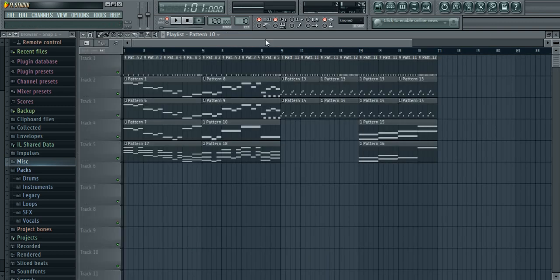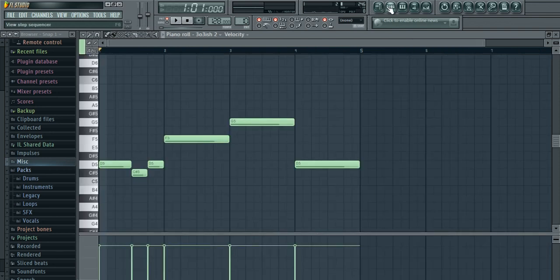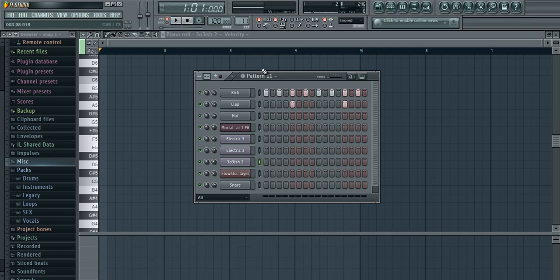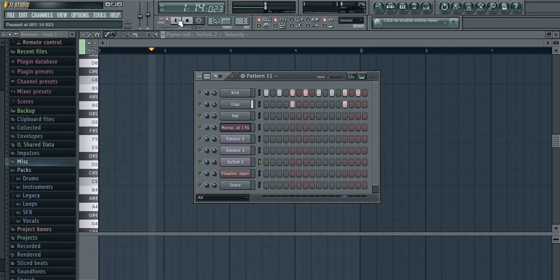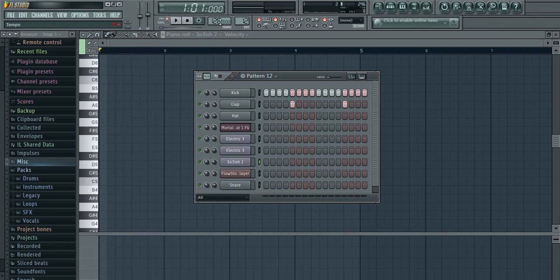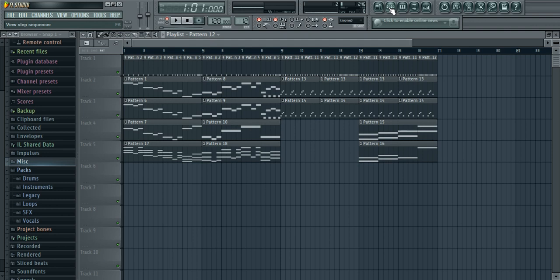Now we gotta move on to the next one, which is pattern 11. It's the jump part that I was talking about later. Here we go, 11th. Same thing, you can copy this down. It sounds like this. That repeats three times.